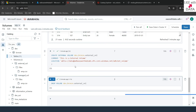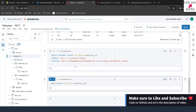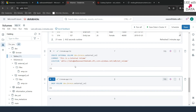Today we have seen how to create managed and external volumes and how to use those volumes to read or store structured, unstructured, or semi-structured files. In our next video, we are going to see a lot about dbutils commands — we've been using them till today, but we'll explore how dbutils helps us in Databricks notebooks. Till then, keep learning, keep growing, and keep sharing.